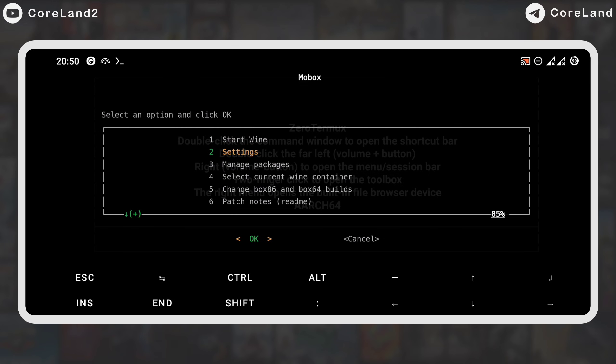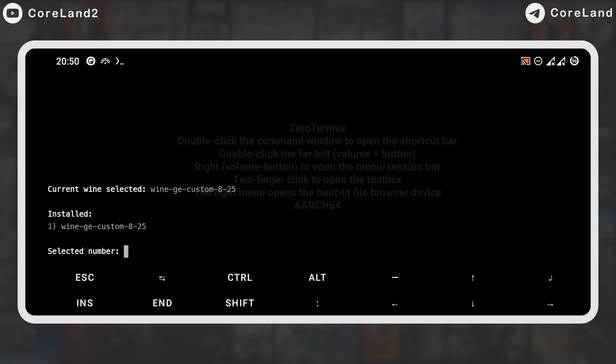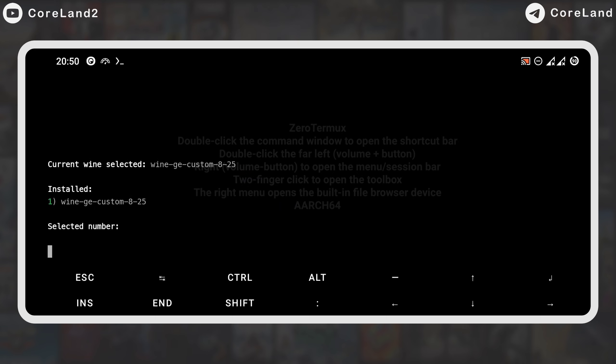The next option is Current Wine Container. You can change the wine version if the game doesn't boot up. One of the possibilities is the wine version. I choose the default.